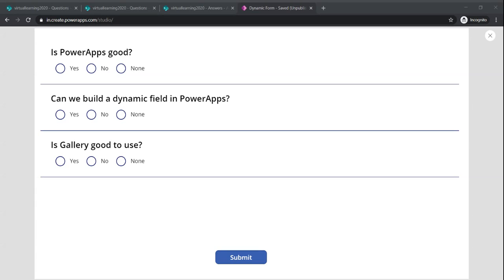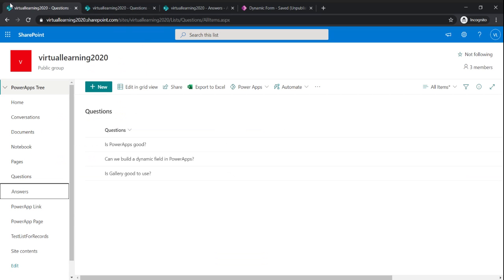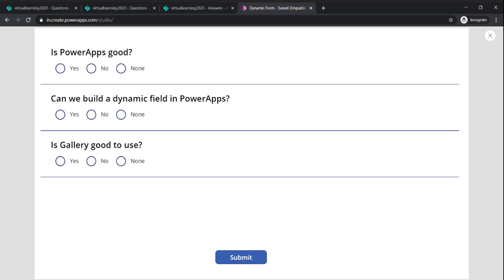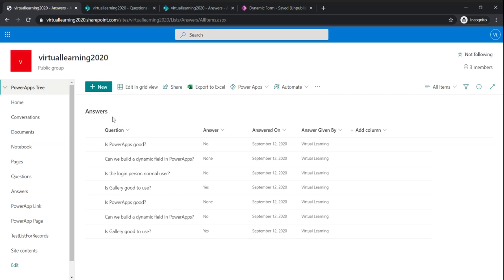Hello everyone, welcome to my YouTube channel. This video is about a dynamic form. I've already made a video on dynamic forms — if you want to check that out, please see the link above. In the previous video, we had a form with questions like 'Is PowerApps good?' and 'Can we build a dynamic field in PowerApps?' Those questions were dynamic, defined in a question list, and displayed with only one type of option: a radio button. Based on the selection, when you submit, it gets saved in an answers list.